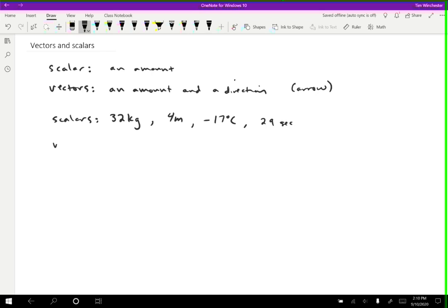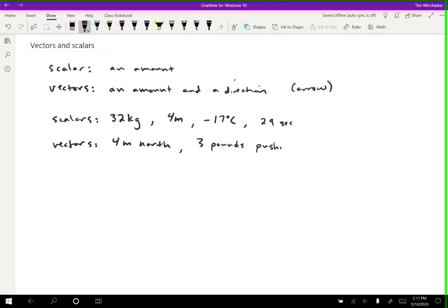Now for vectors, as I said, a lot of motion variables are going to be vectors. So for instance, we had a displacement. So I could say something like four meters north. And that is a vector. Or I could say that we have three pounds pushing down. Down is a direction. So this is a vector.